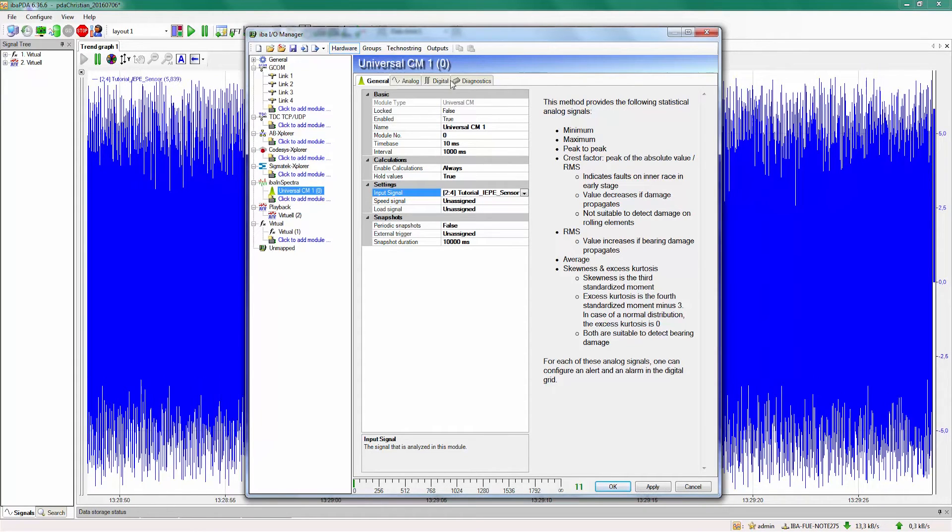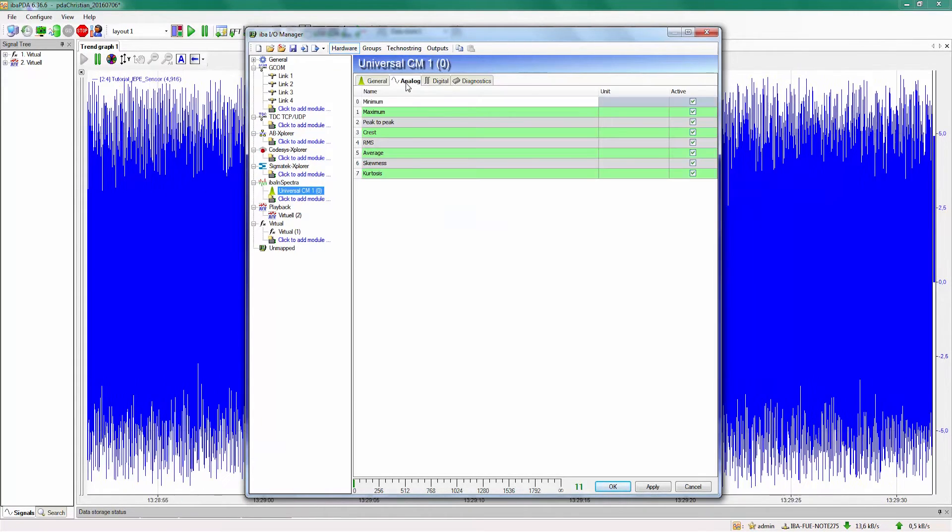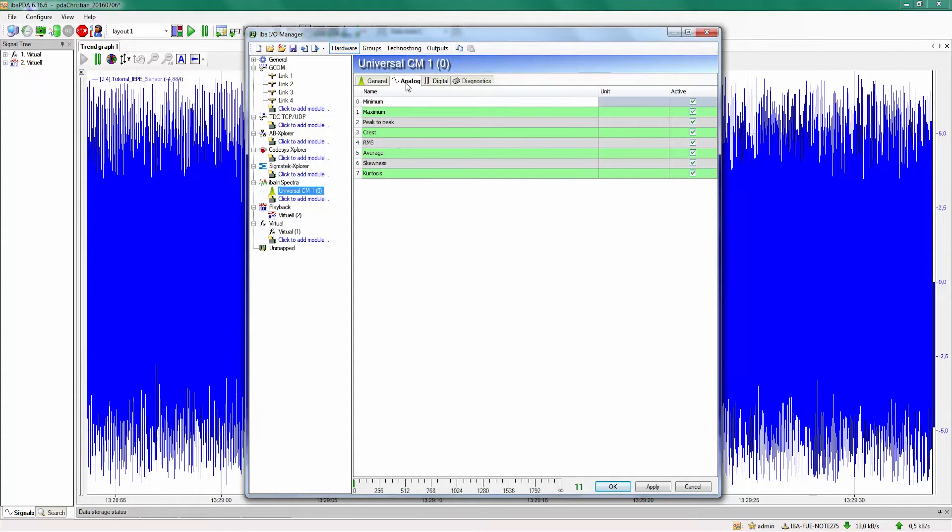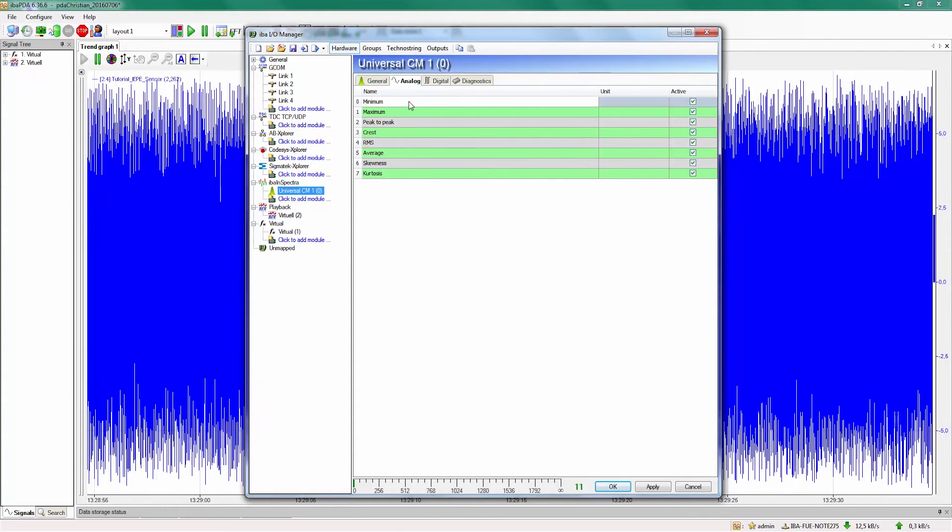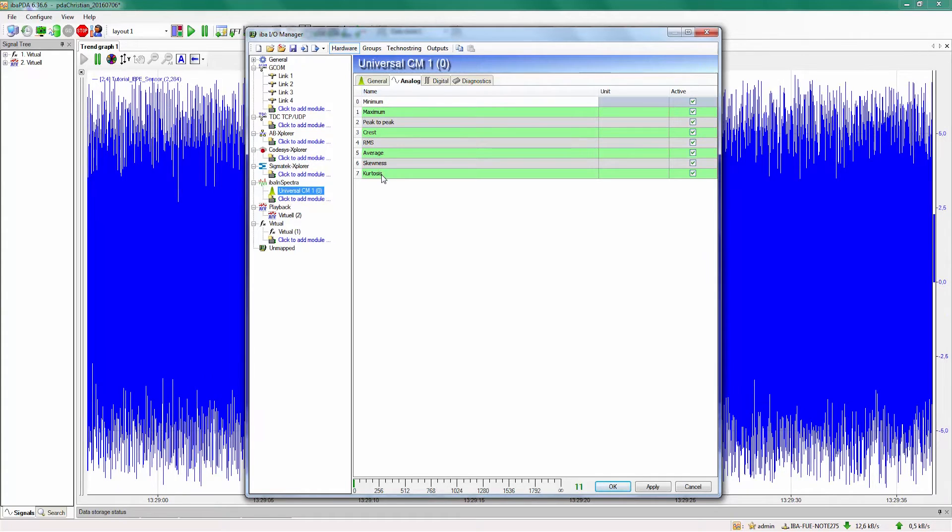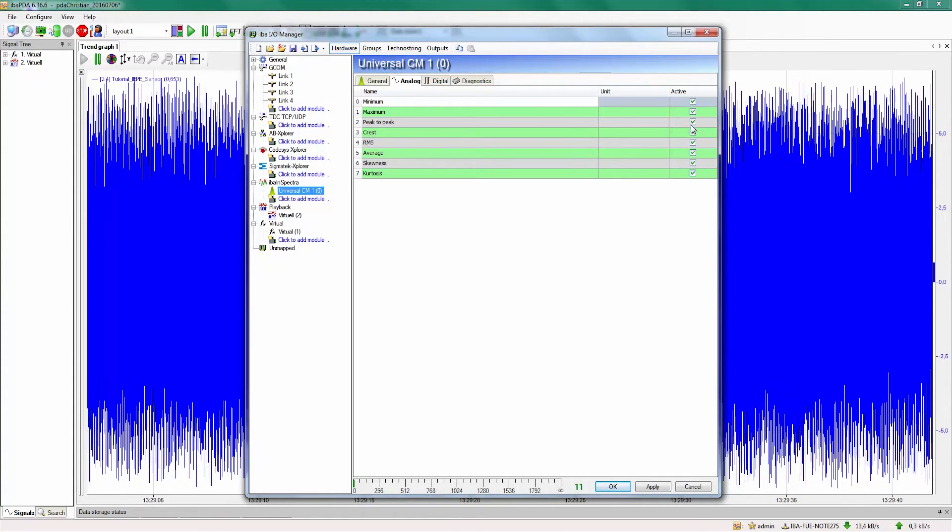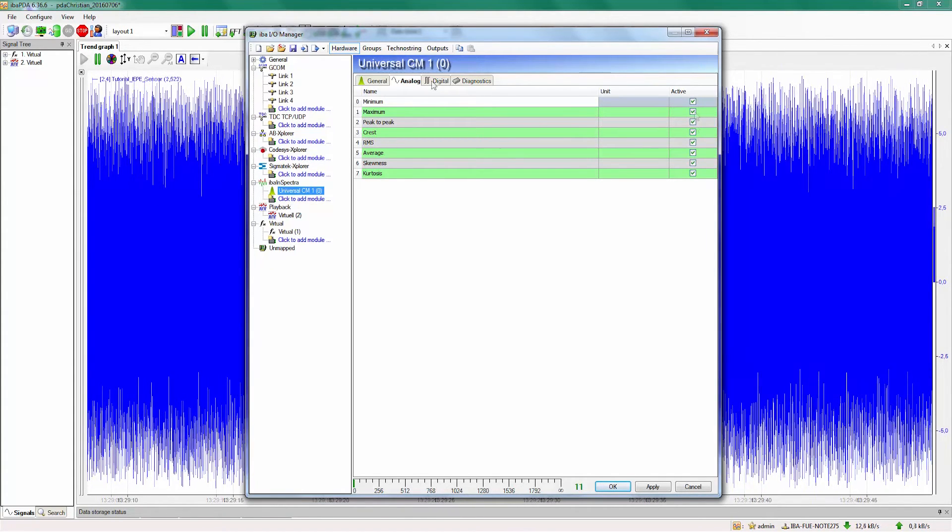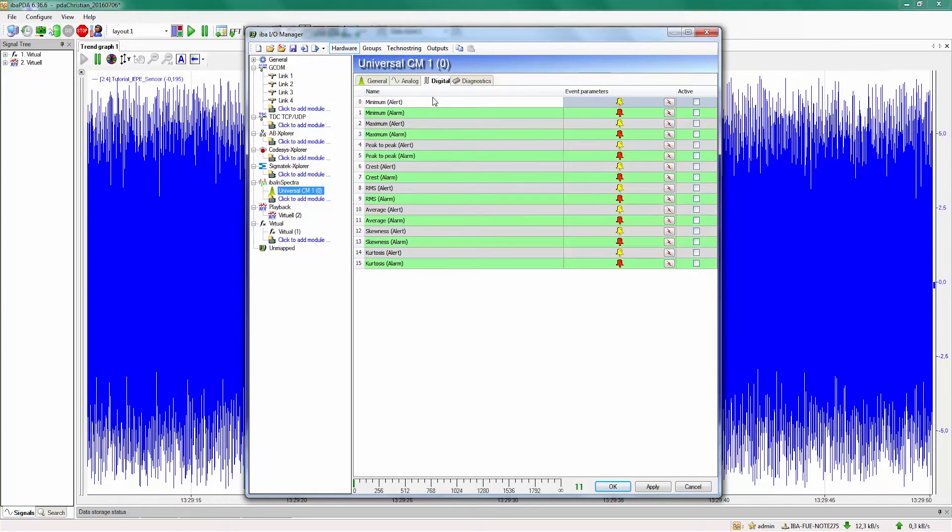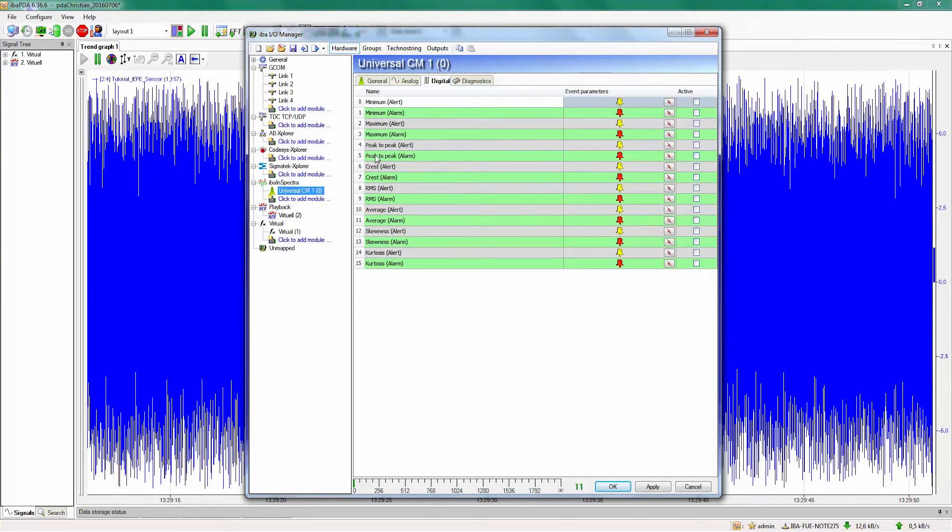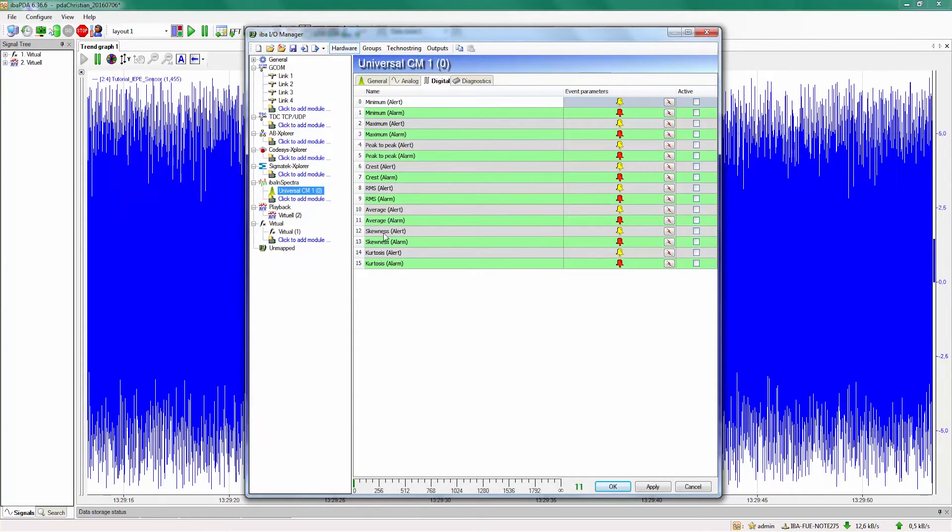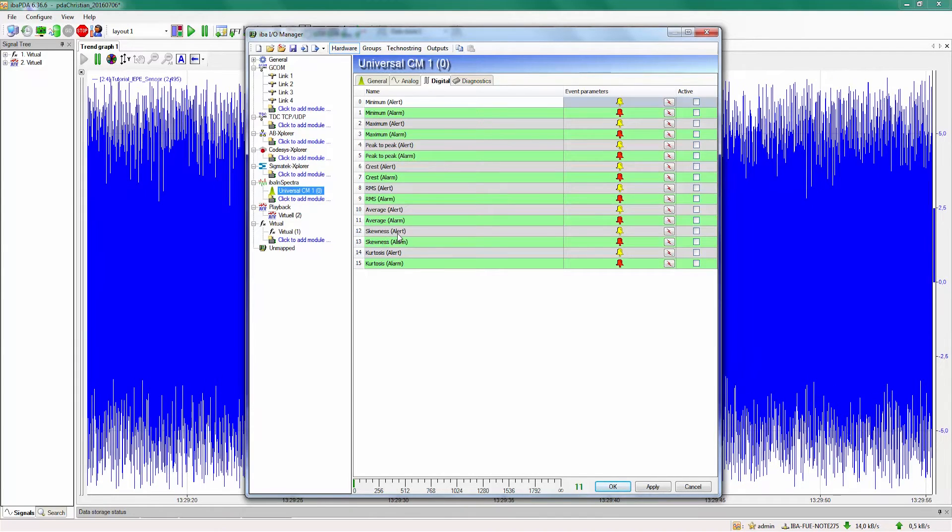When we now enter the analog signals of this module we see that all these values can be calculated. If one of these values is not needed we can deactivate or deselect it on the right side. But most important are the digital signals. Here we can now configure a warning, an alert or an alarm for each of these signals.